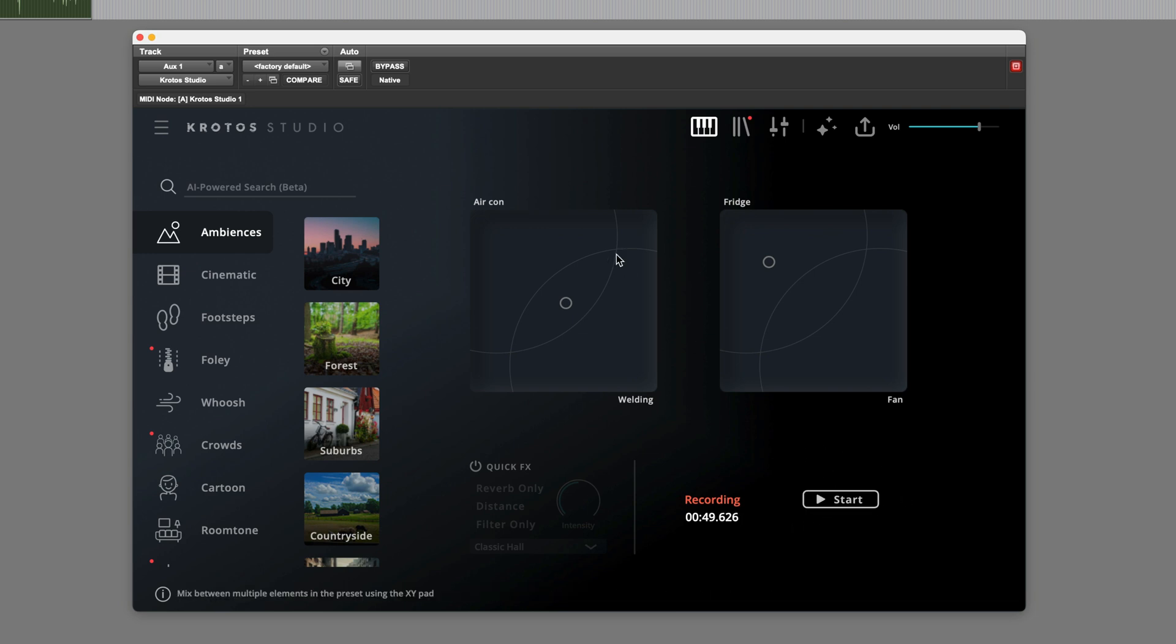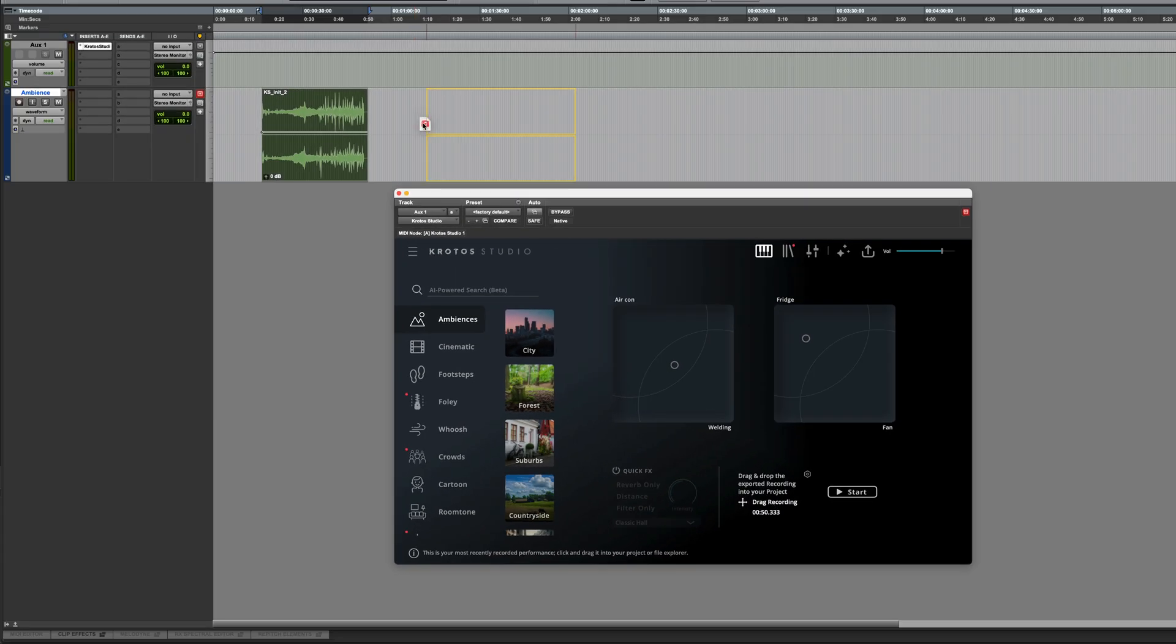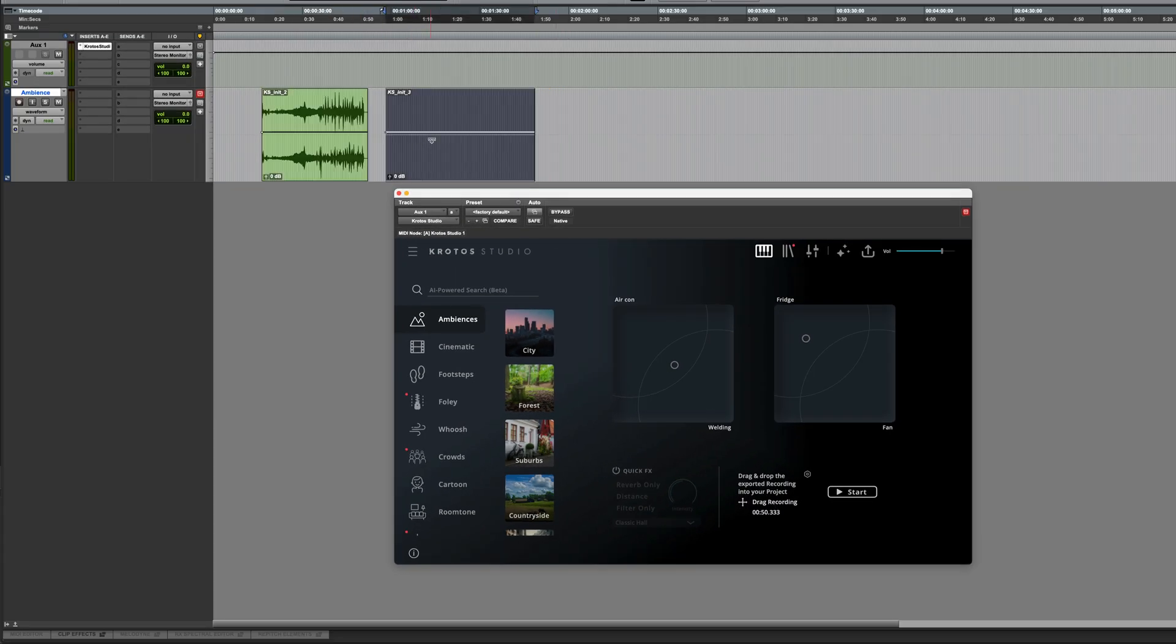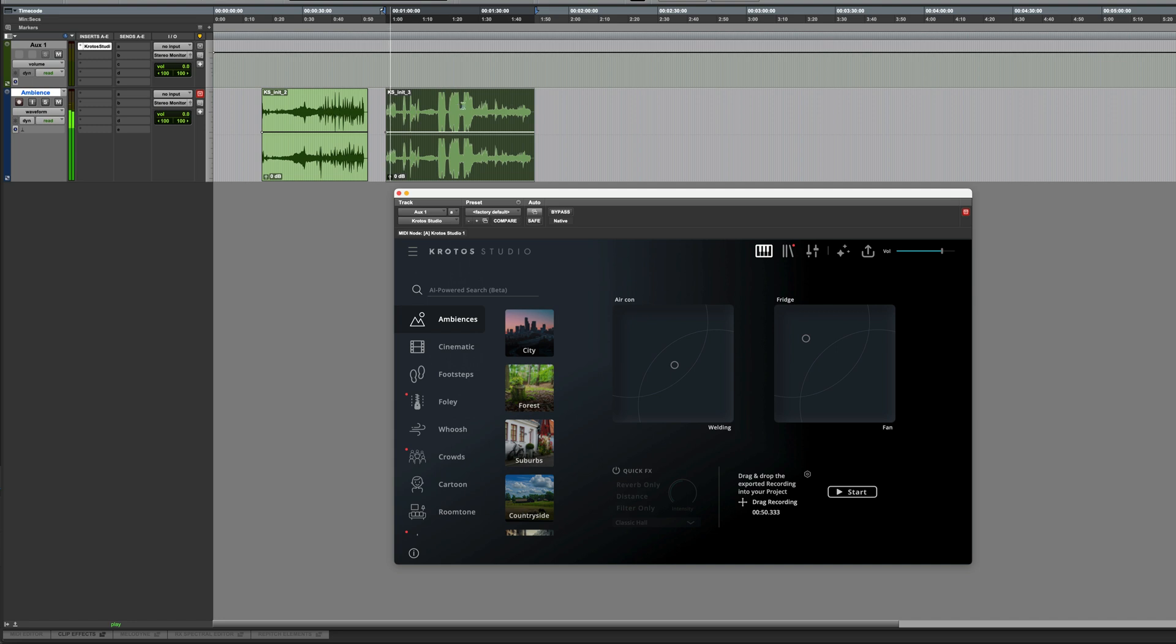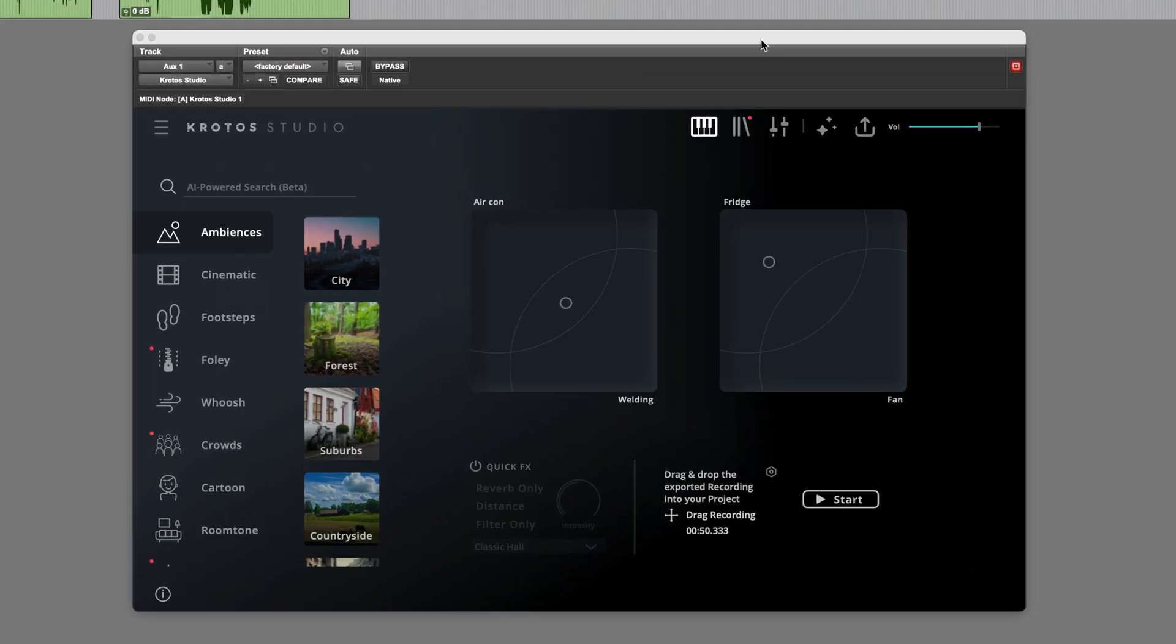Stop that, and then drag it to an audio track. There we have it. Great, let's try a couple more.